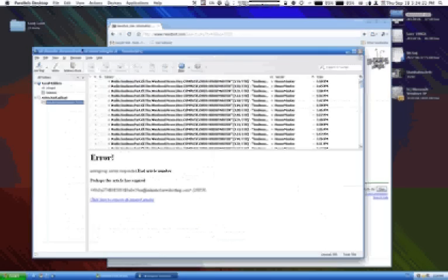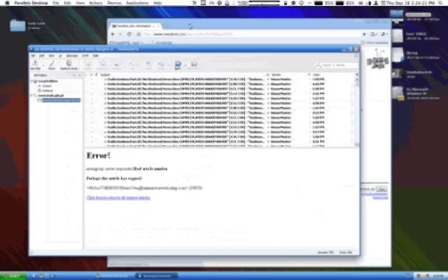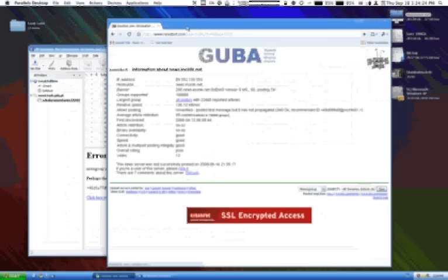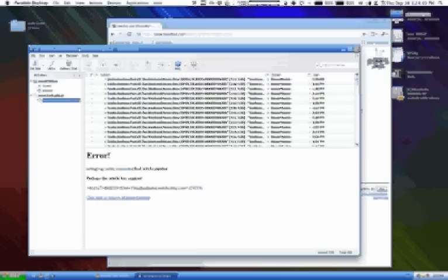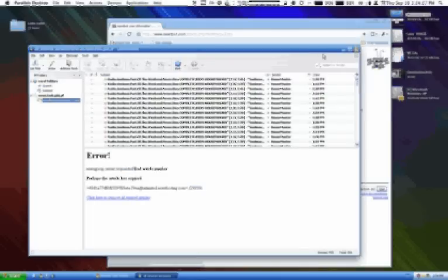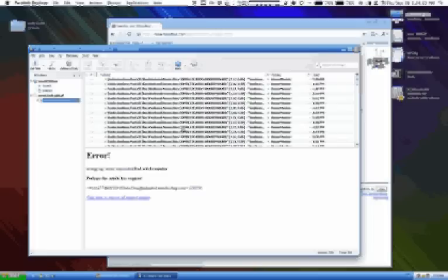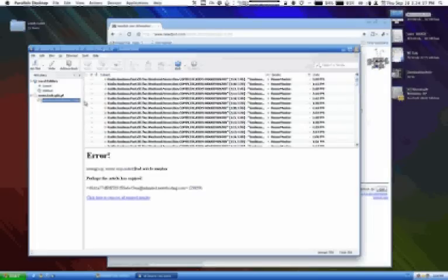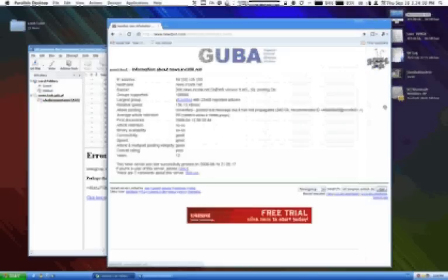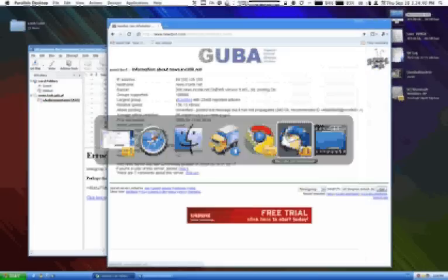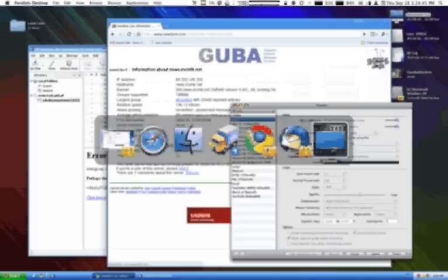So by combining Mozilla Thunderbird with newsbot.com, it's possible to connect to Usenet without handing over a single penny to a paid access server like Easynews.com, which you know is quicker and more reliable, but you don't have to pay if you want to just download one or two articles. So I hope that helps.